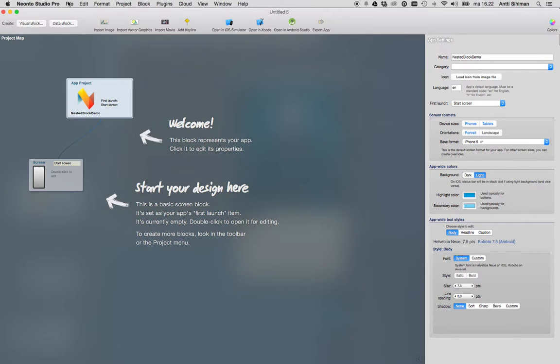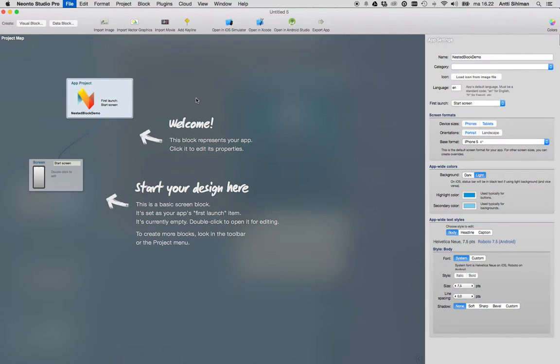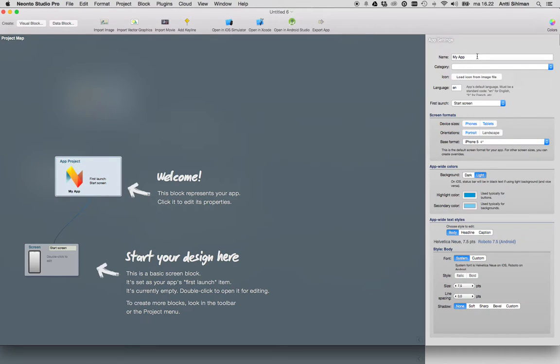First, we'll create a new Neonto Studio Pro project file and call it photo app.